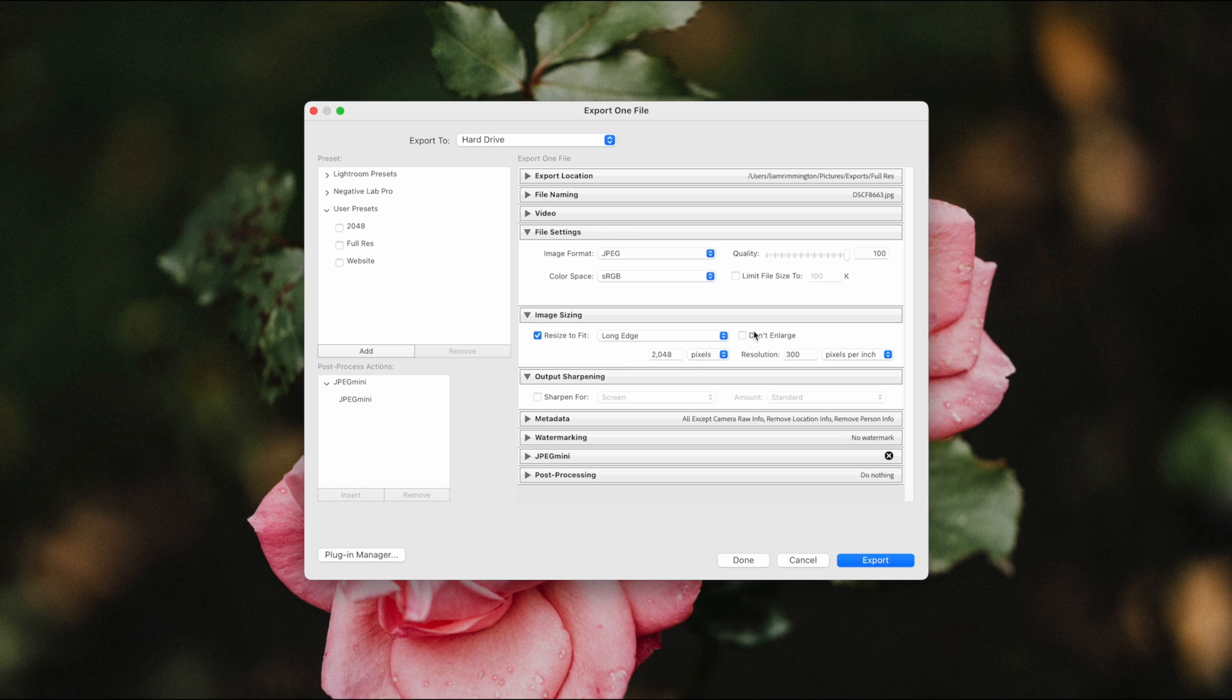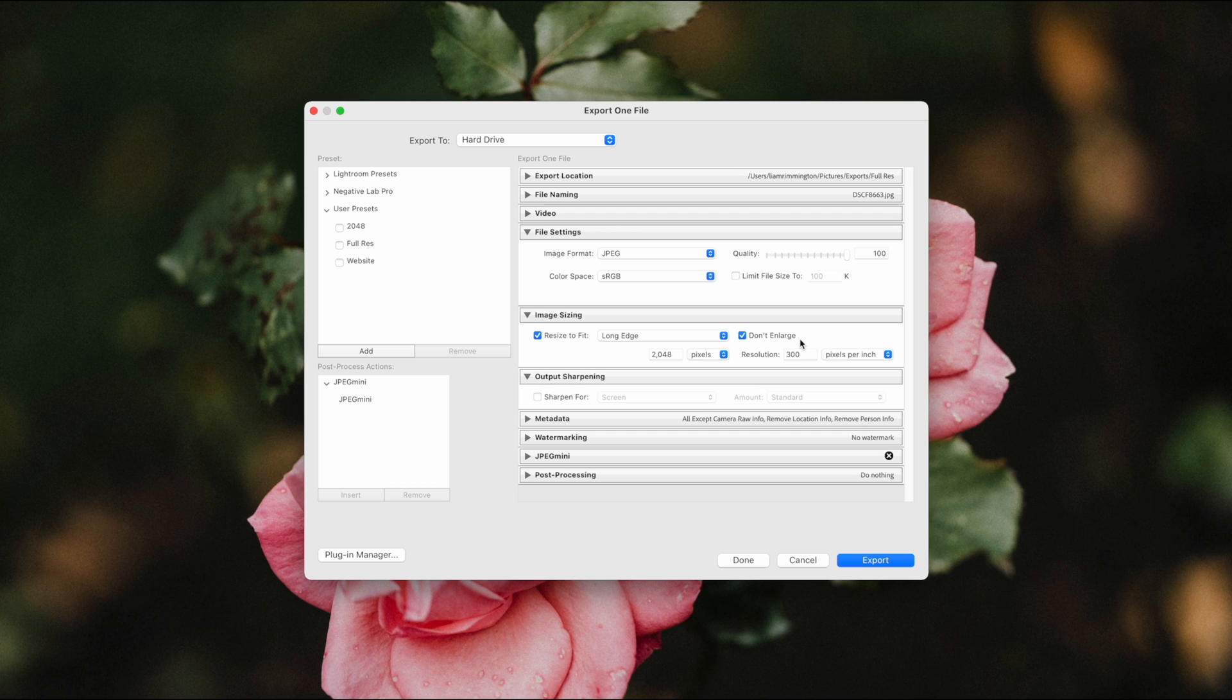Make sure to check don't enlarge, just to make sure that it doesn't make the image any bigger than it already is. We want it to either shrink down or remain a similar size. We don't want it to increase the size.